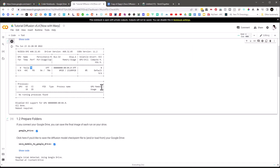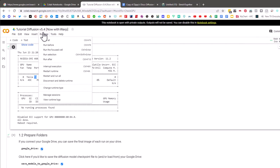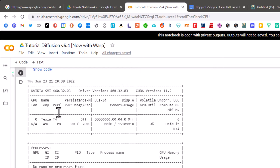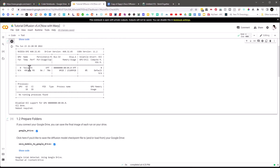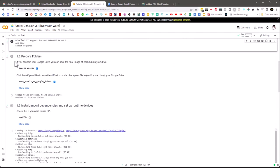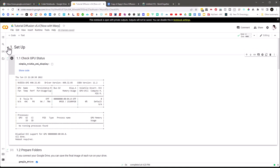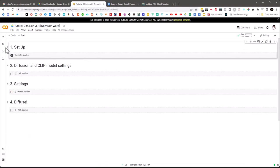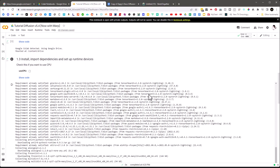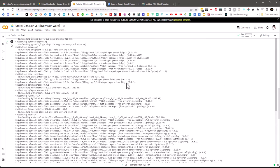If you want, you can go to Runtime > Disconnect and Delete Runtime, wait maybe five or ten minutes, then run it again and you might get a better GPU. We can see we're running on the T4. Once setup is complete — it installed all the dependencies, ran all the code — now we need to load the diffusion and CLIP model settings.